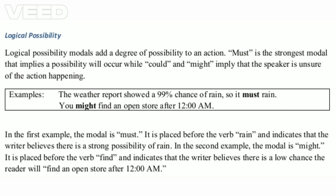Logical possibility modals add a degree of possibility to an action. Must is the strongest modal, implying a possibility will occur, while could and might imply that the speaker is unsure of the action happening. For example: 'The weather report showed a 99% chance of rain, so it must rain.' In this example, the modal is must, placed before the verb 'rain,' indicating a strong possibility of rain.